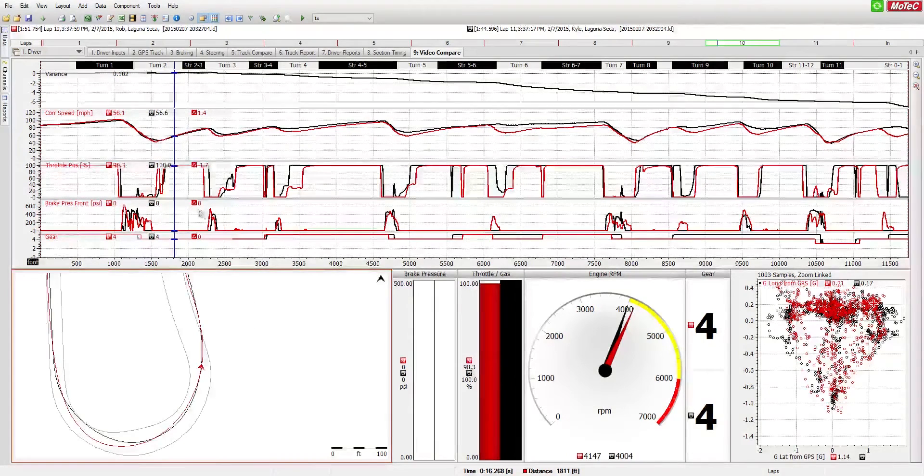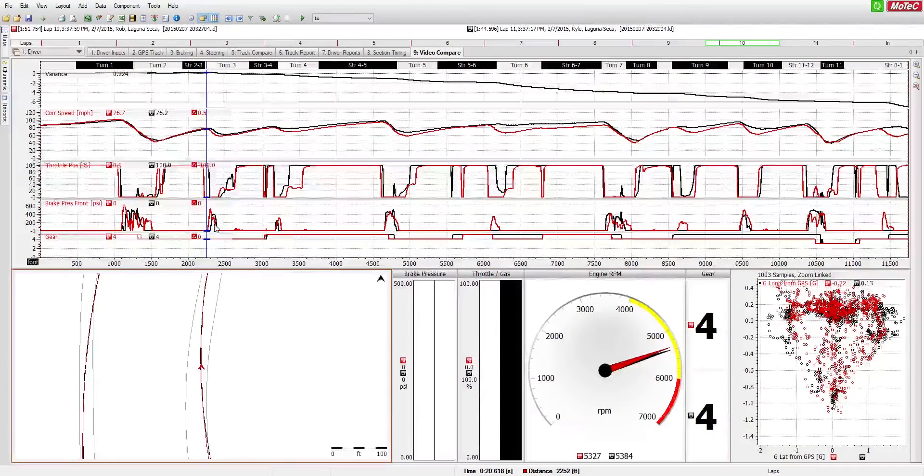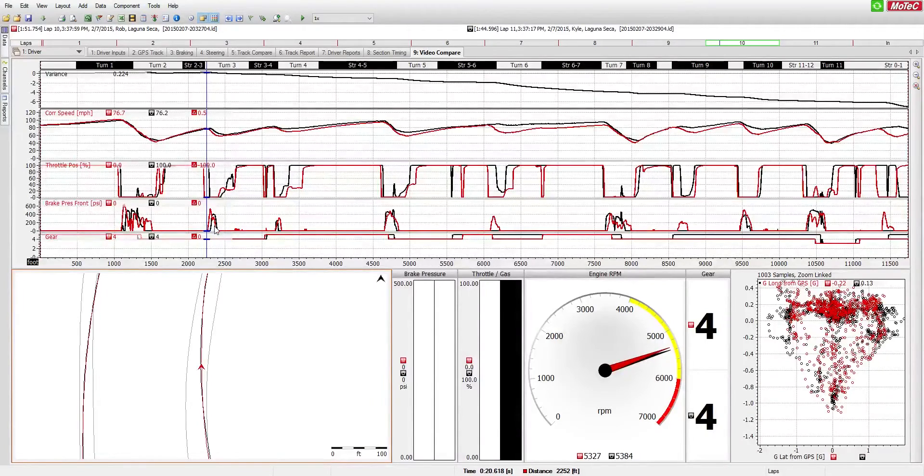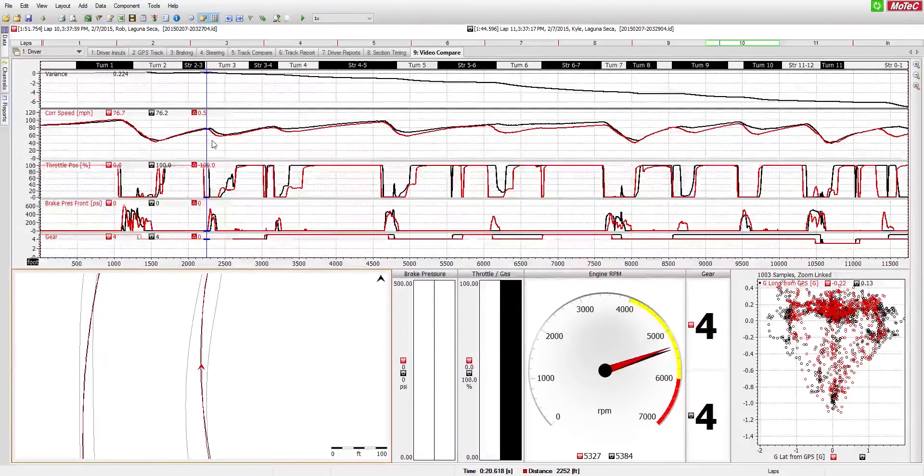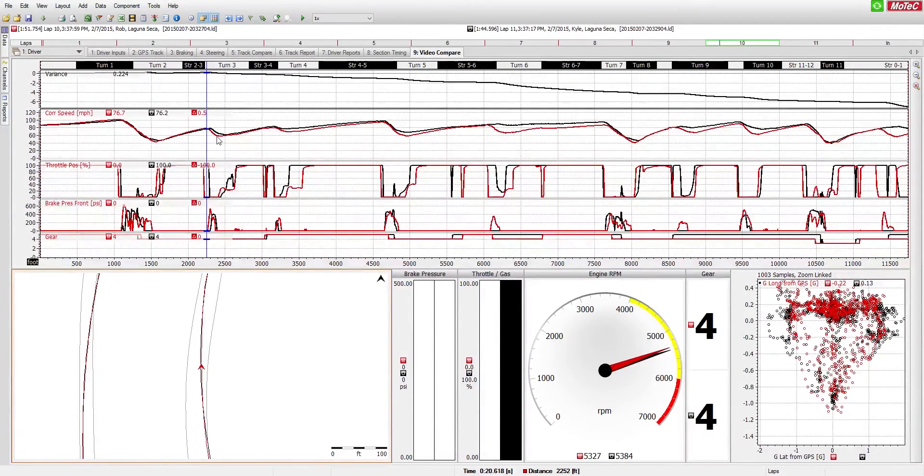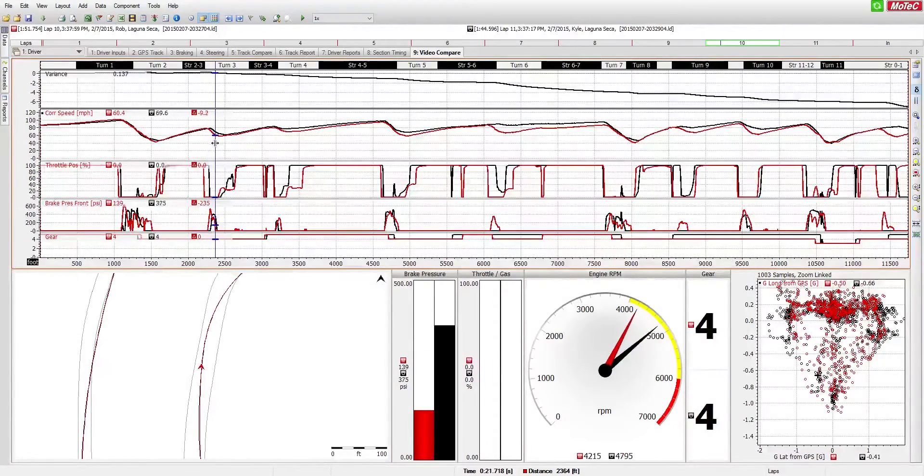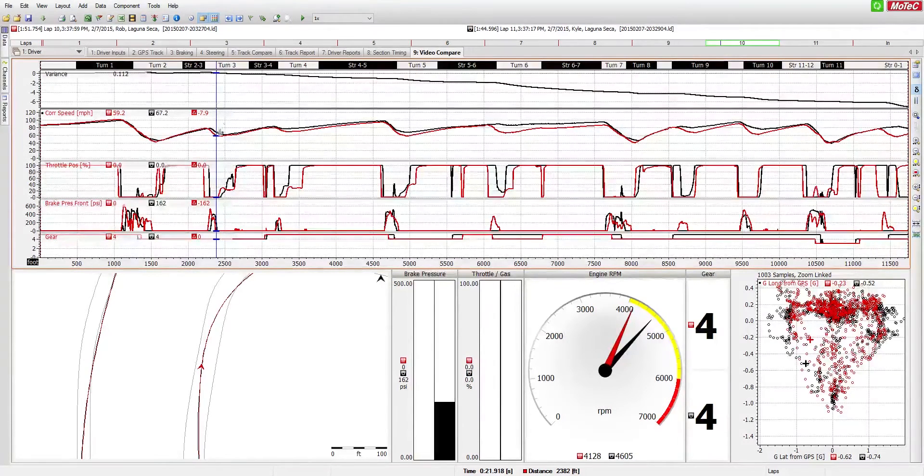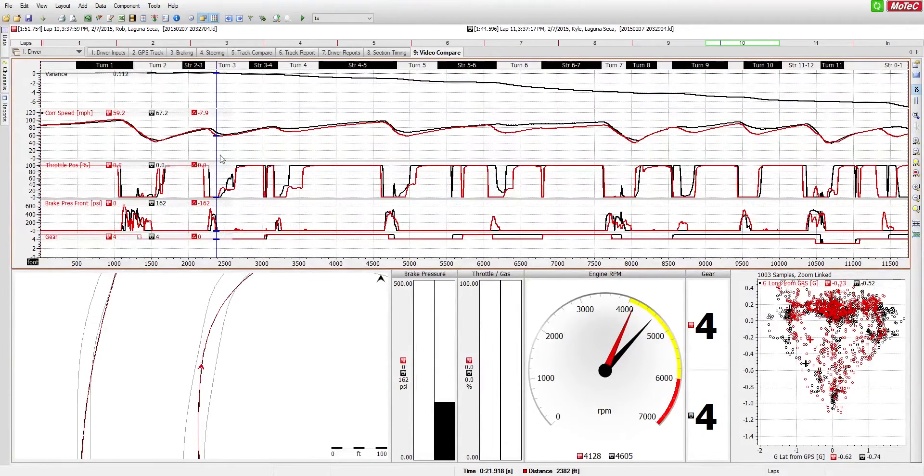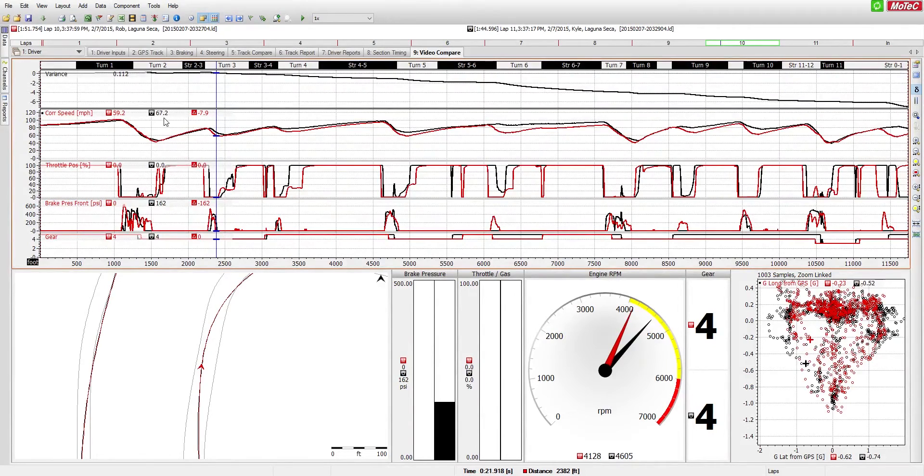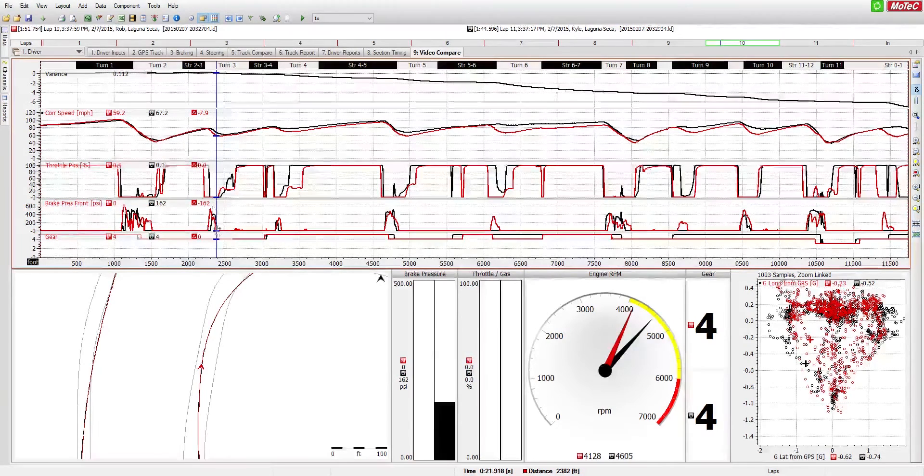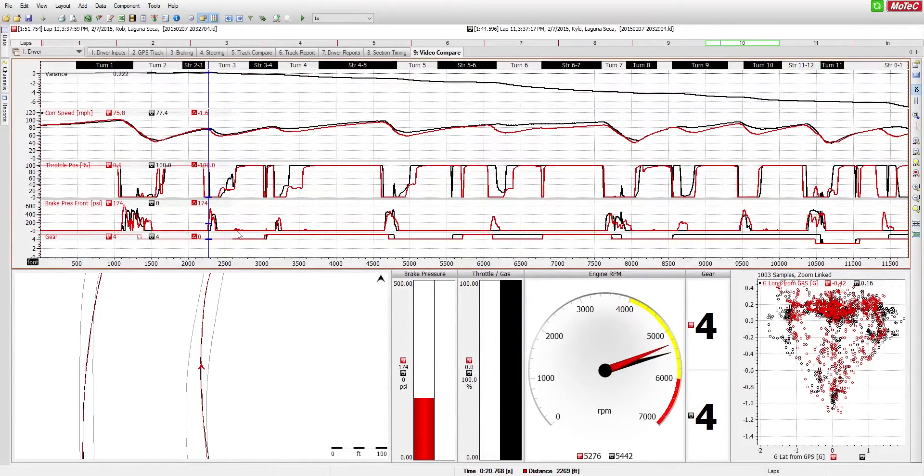So if we take it forward a little bit more, this is approaching turn 3, we can see here that the red car did get on the brakes harder, but they also got on the brakes earlier and off the throttle earlier than the black car did. What ended up happening here, if we look at the speed now as a result, they ended up over slowing the corner. So at this part of the track, we can see that the red car is traveling at this point at 59 miles an hour, and the black car is traveling at 67 miles an hour. So quite a bit of a difference just by over slowing the corner by what looks to be maybe 10 or 20 feet.